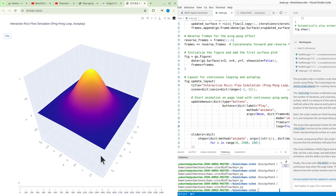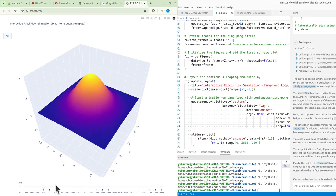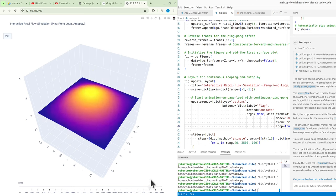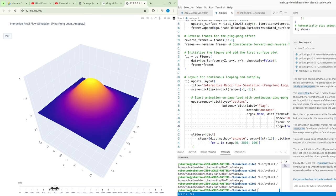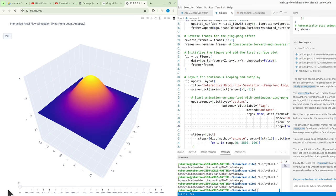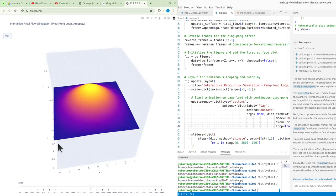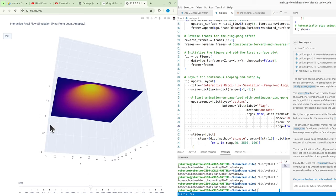Conclusion: while Ricci flow and Perelman's mathematical work originated in pure geometry, the underlying principles of shape deformation, smoothing, and manifold analysis have deep applications in the study and analysis of biomedical data. These tools allow for more precise modeling of the complex shapes and high-dimensional data found in medical research.